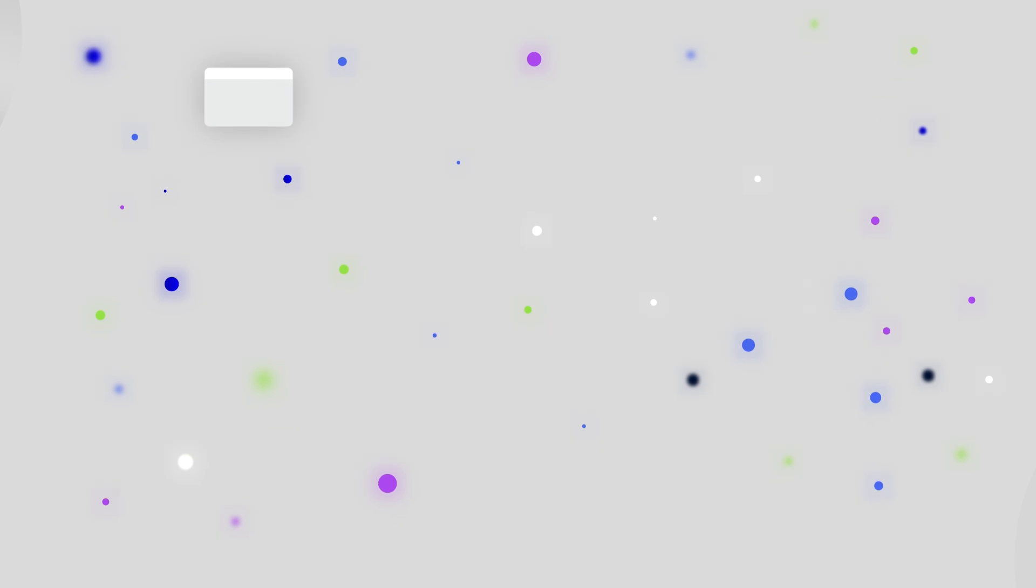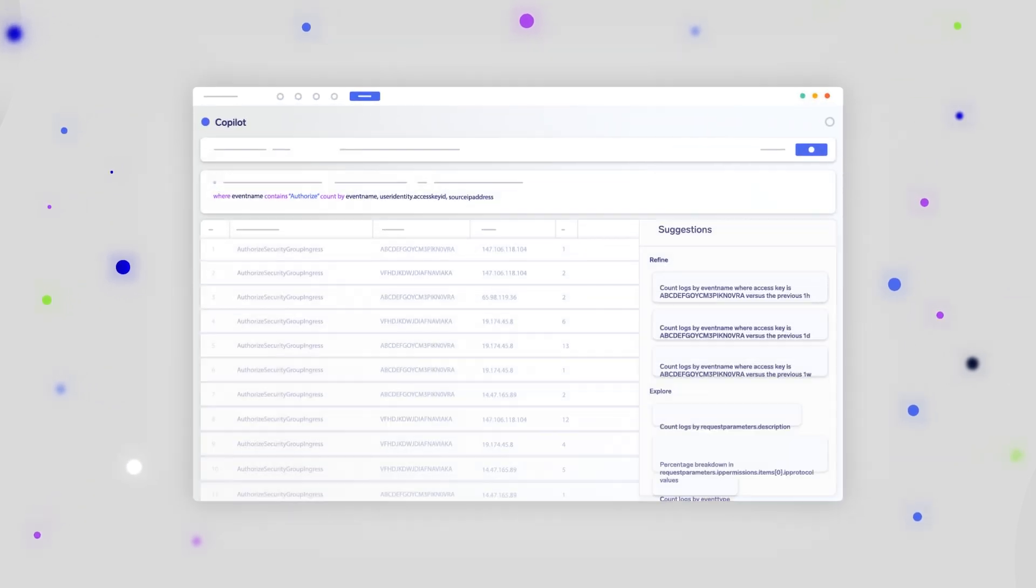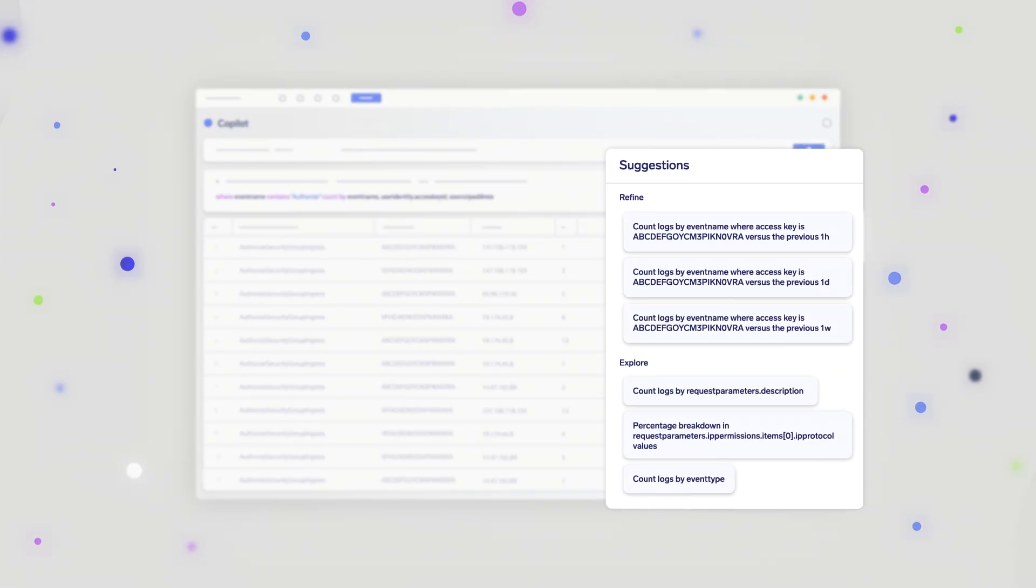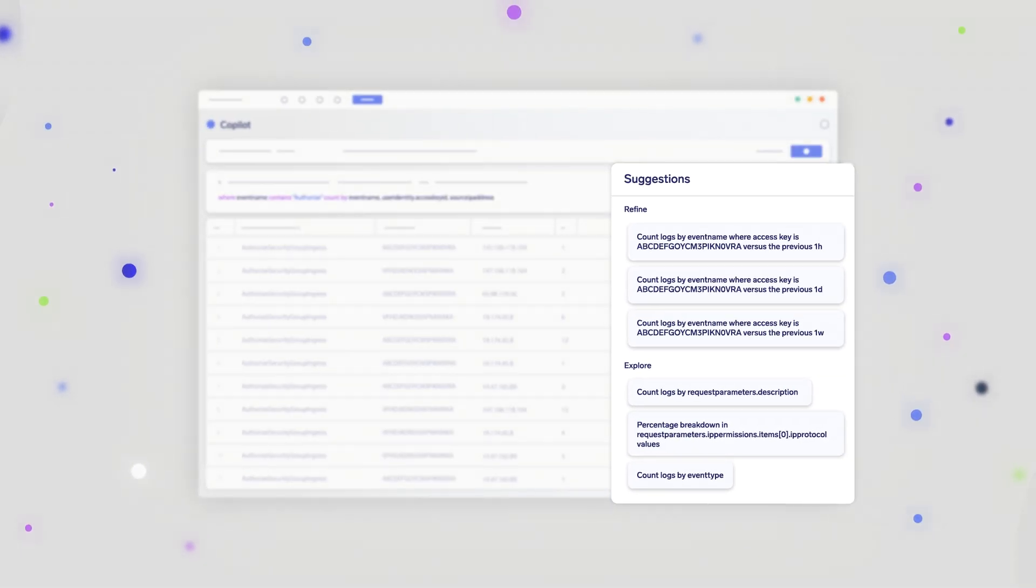Co-Pilot uses pattern recognition unique to your data to guide you, refining queries and making contextual inferences.